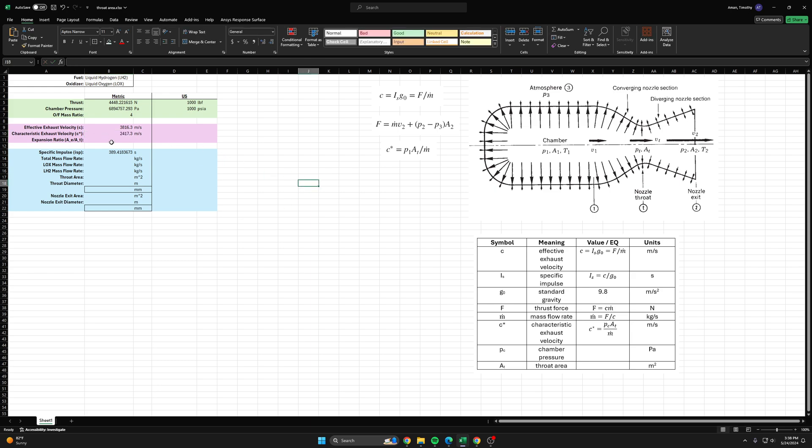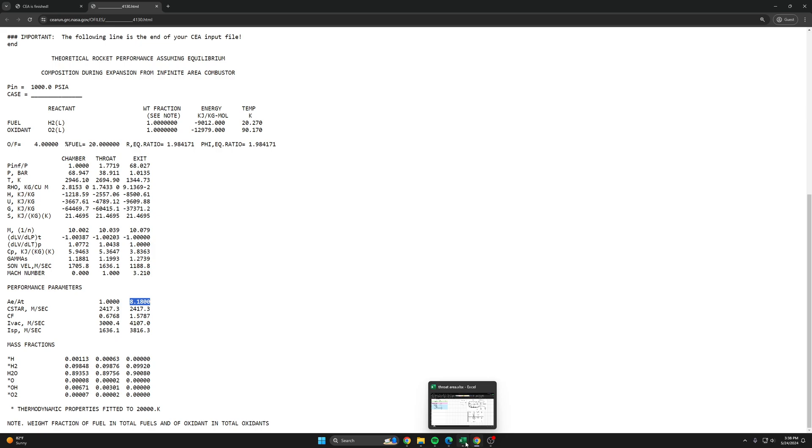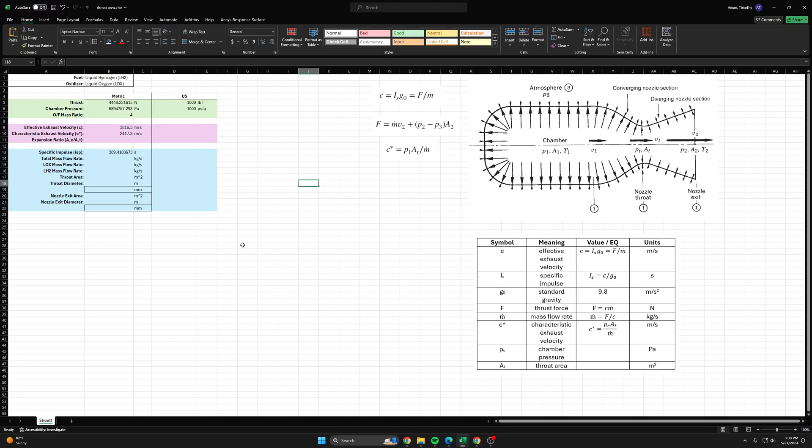And we want the expansion ratio. This basically just says how much larger is the area of the nozzle exit versus the area of the throat.